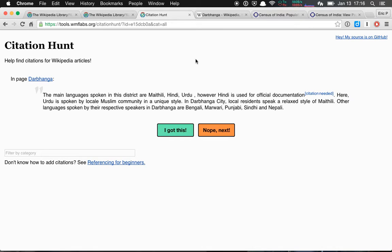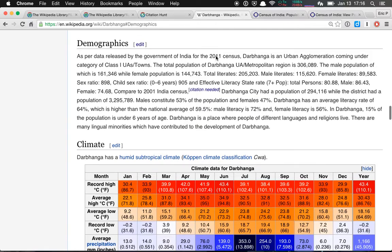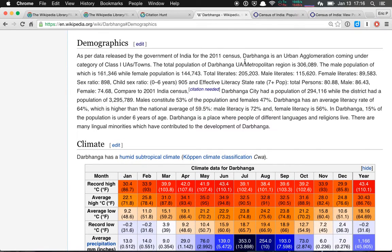I was actually looking at this one, which I'm not going to do this particular piece because I don't know — it would probably be a little bit hard to find out. I might remove that extra space there. But I was looking at the article for a geographic location in India, Darbhanga — apologies if I'm mispronouncing that terribly. It notes in here, talking about the 2001 India census, Darbhanga city had a particular population. And I thought, okay, that's going to be something that I know how to find.